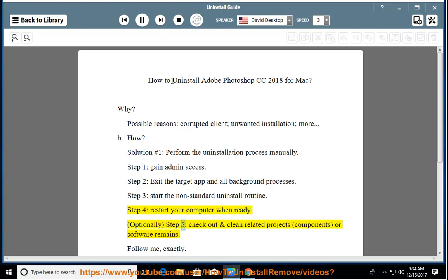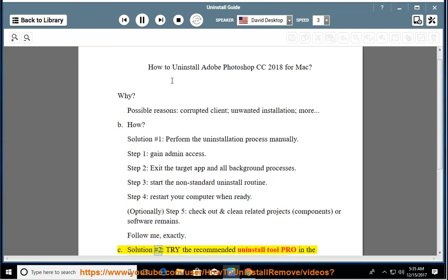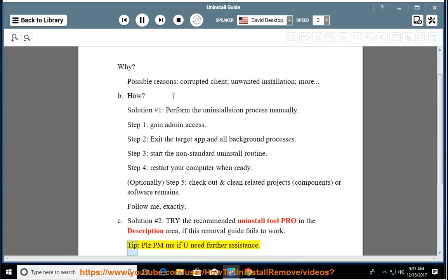Optionally, Step 5: Check out and clean related projects, components, or software remains. Follow me exactly. See Solution number 2 — try the recommended uninstall tool pro in the description area if this removal guide fails to work. Tip: Please PM me if you need further assistance.